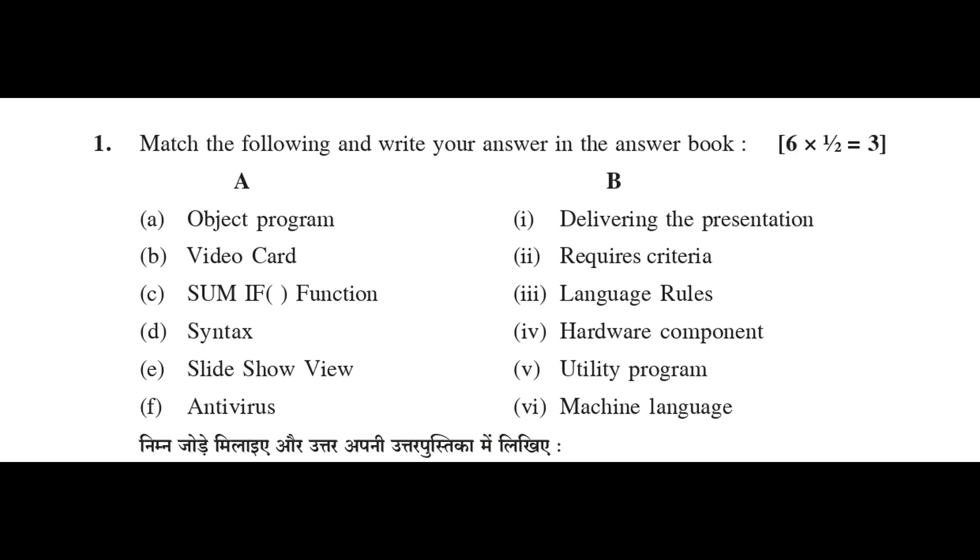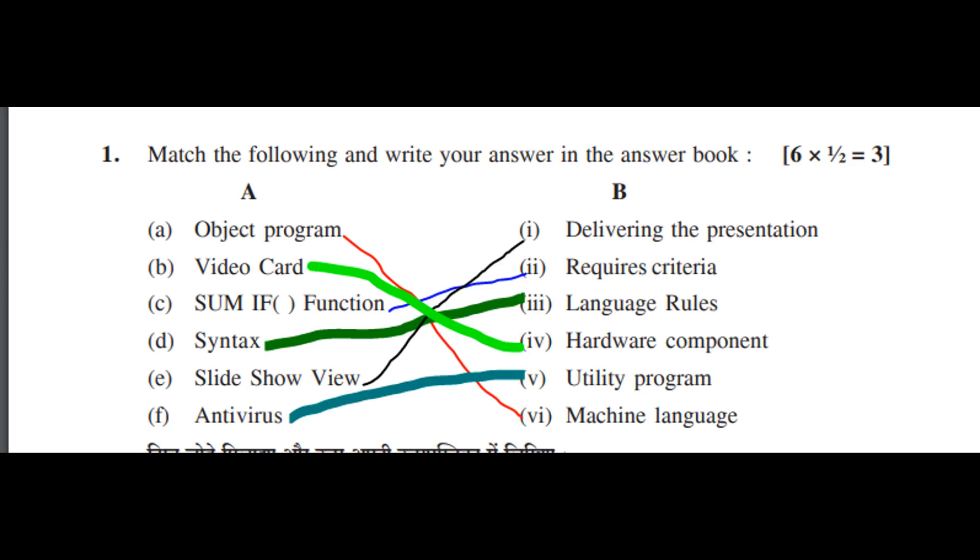Match the following and write your answer in the answer book. Answer A: Object program, VI, machine language.